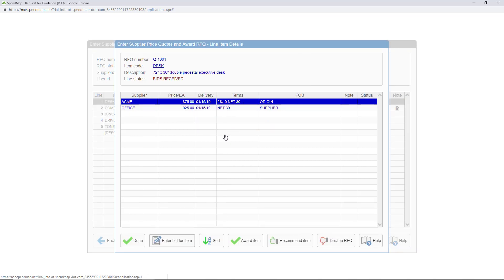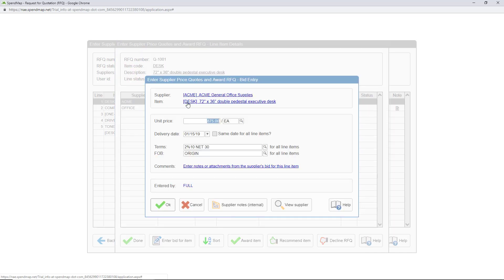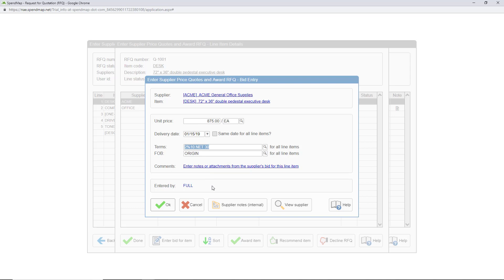So here's where you can enter or review the supplier's pricing for this line item. Again you can enter the pricing, delivery date, terms, and other details in here manually or your suppliers can do the data entry for you in the supplier portal.